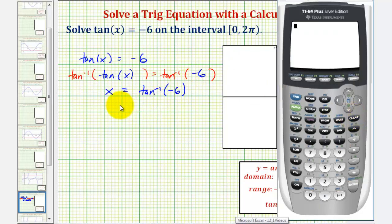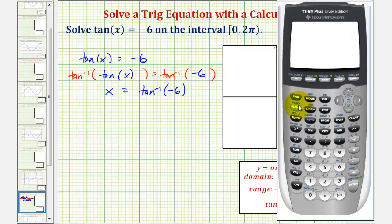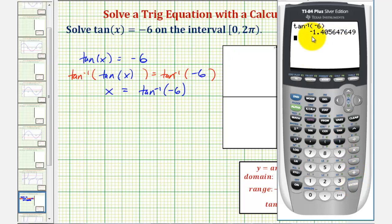Now we'll go to the calculator. We first want to verify we are in radian mode, so we'll press the mode key. Notice how radian is highlighted, so we'll go back to the home screen. Now we'll press second tangent for inverse tangent, negative six, close parenthesis, and enter.